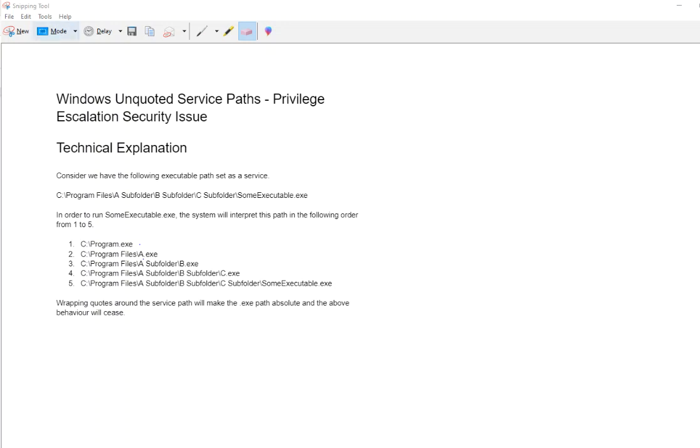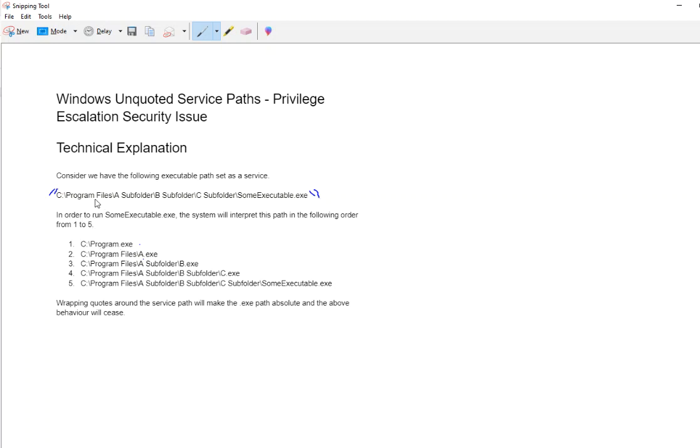So to give you a little bit of a view over this, what this essentially is, is this service has been configured to run with an executable that doesn't have quotes wrapped around it. Windows will treat the path as a run order that follows like this.